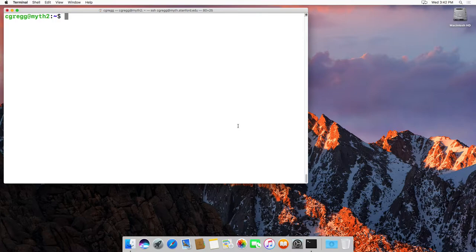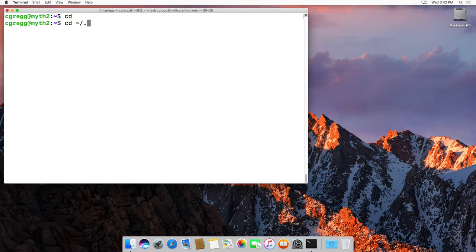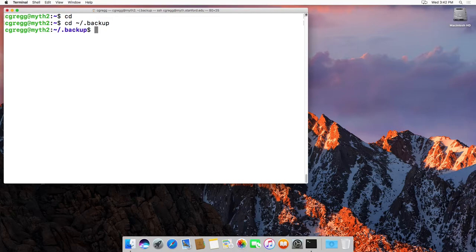But anyway, it's easy to get to your backup folder from your home directory. So if we cd into our home directory, I'm on the computer here, and then we cd into backup, or I could have just typed cd tilde dot backup.